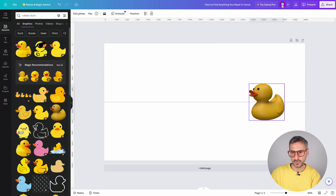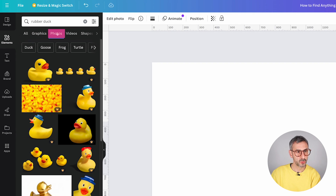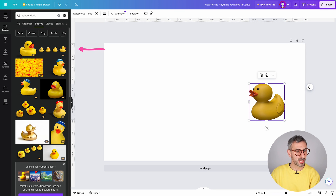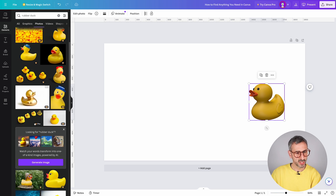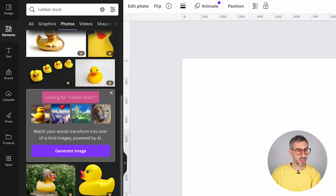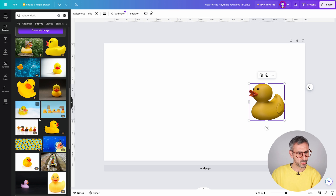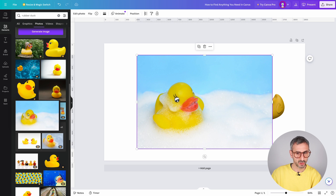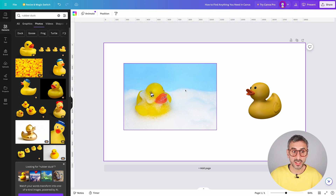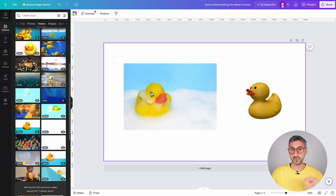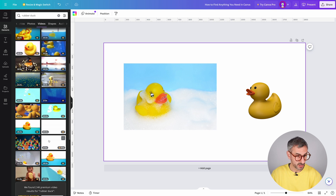If you're looking for a photo, simply switch over to the Photos tab. You'll get photos without a background — like the first ones shown — and full frame photos with a background. If you continue scrolling, you'll see prompts to generate images. Most video clips are also available, but as a free user, lots of them have little crowns — most are Pro.